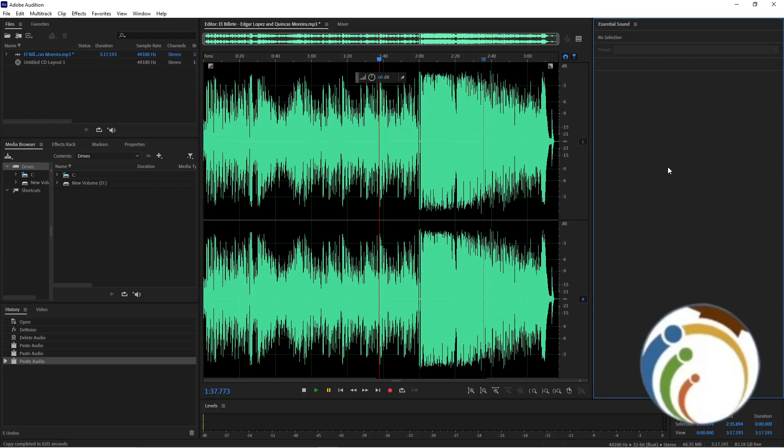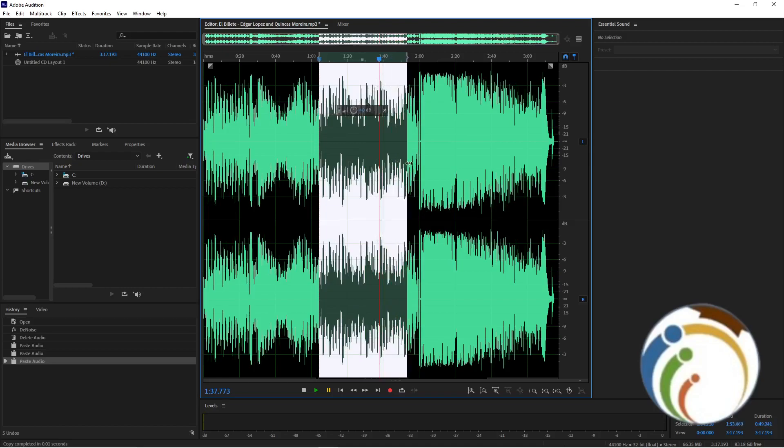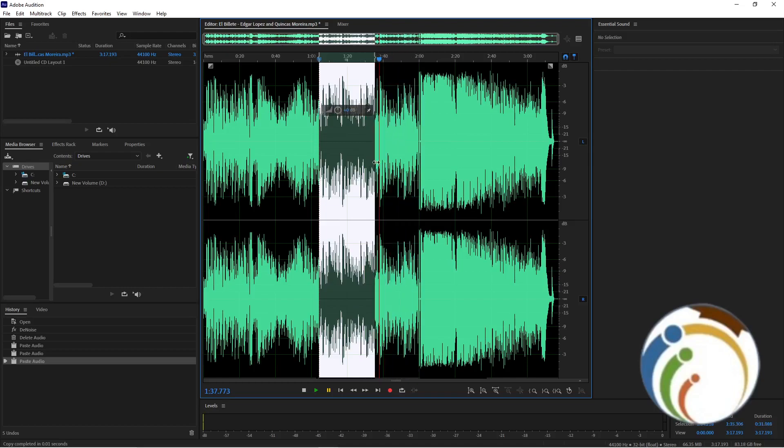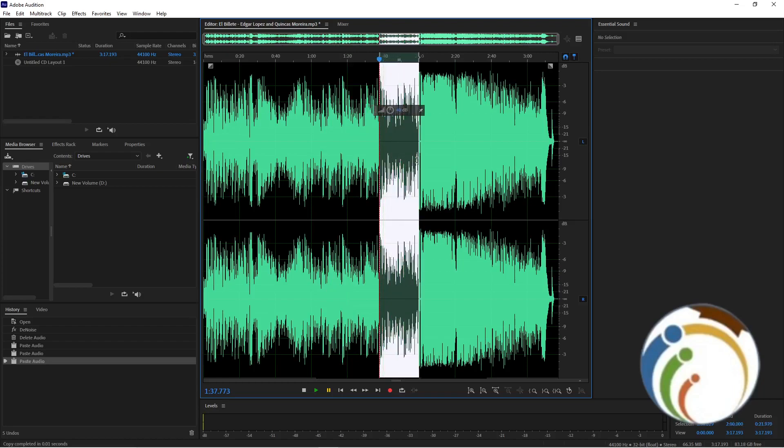If you want to return the audio to original and don't know how, for example, I have done a duplication of the audio here and here. The duplication two times is from here to here and from here to here.